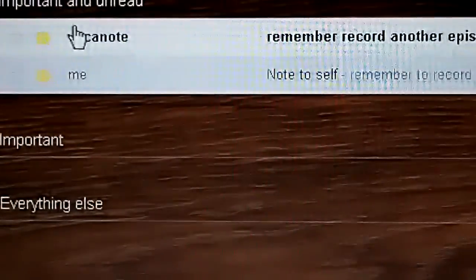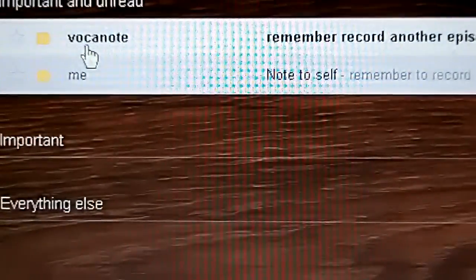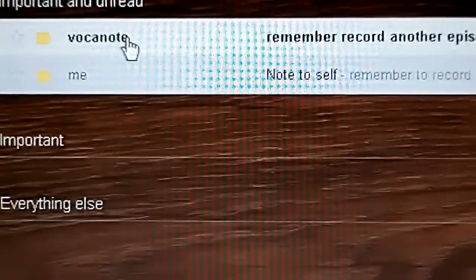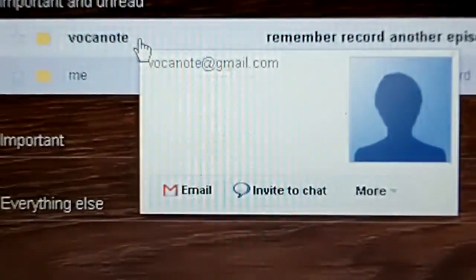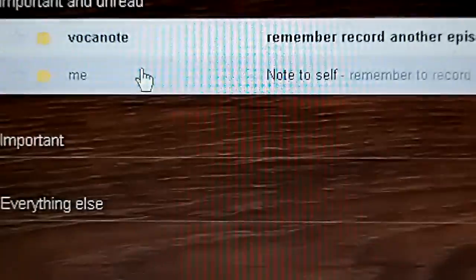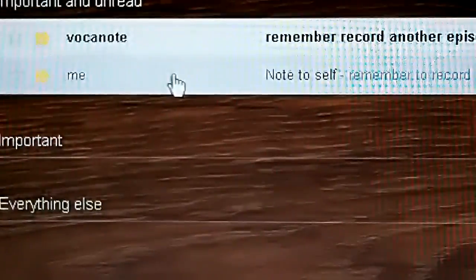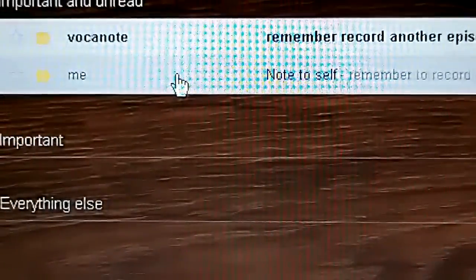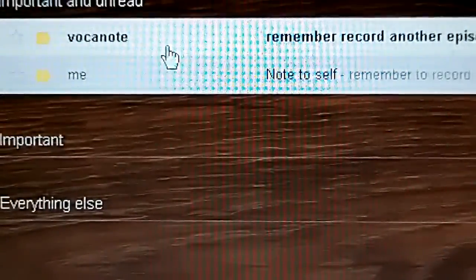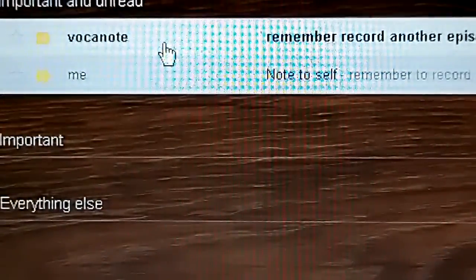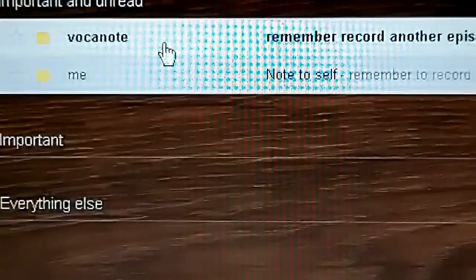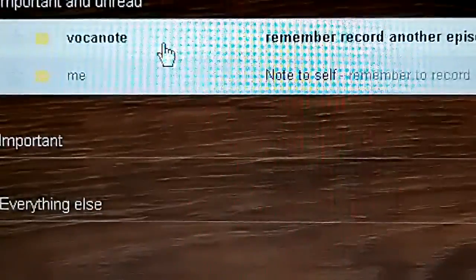The one by VocaNote. It's from VocaNote. So it goes through their server. So it takes a few extra seconds to get to my inbox. I could change that option and have it from myself to myself.